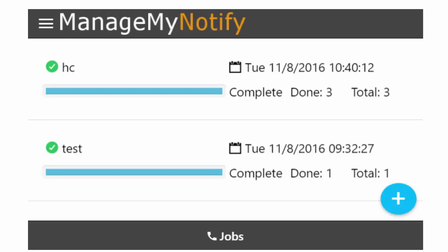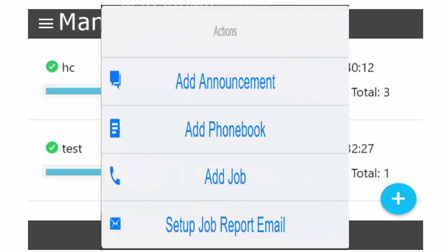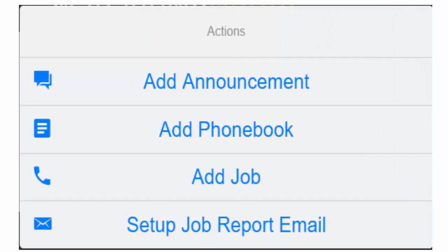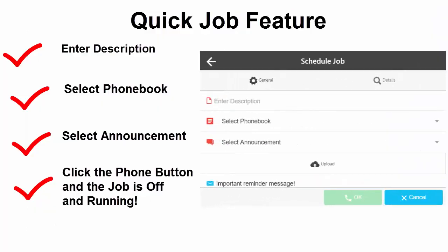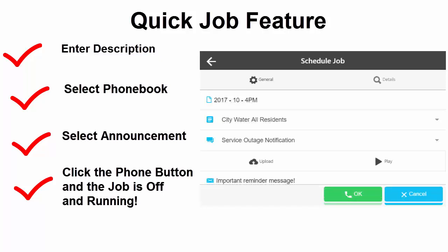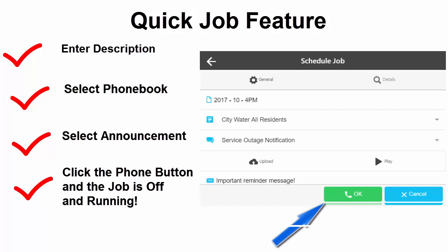To schedule a new job, press the blue Plus button to open the Actions window and select Add Job. Quick Job Feature Activation. Create a name for your new job in the Enter Description field. Select a phone book. Select an announcement. Press the phone button and your job will start immediately.